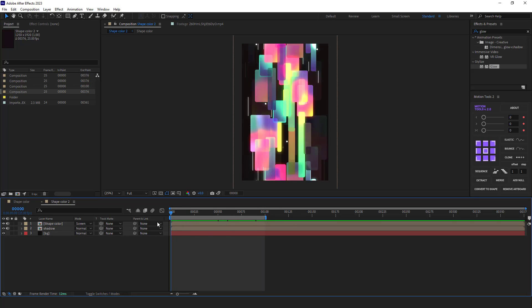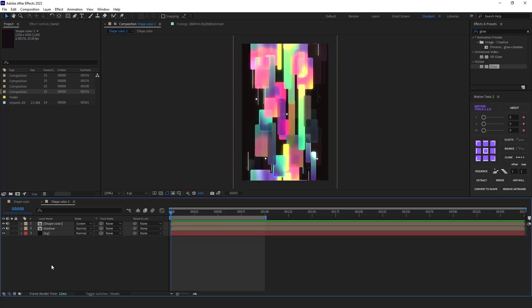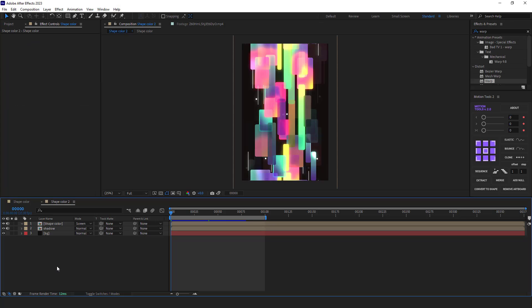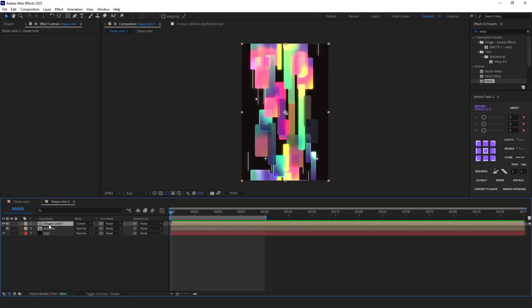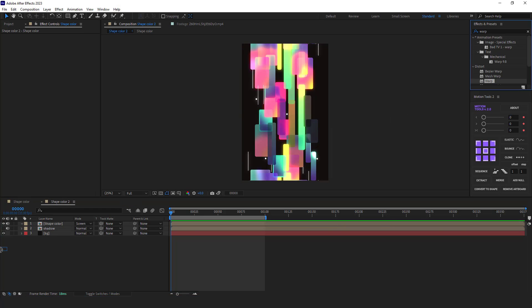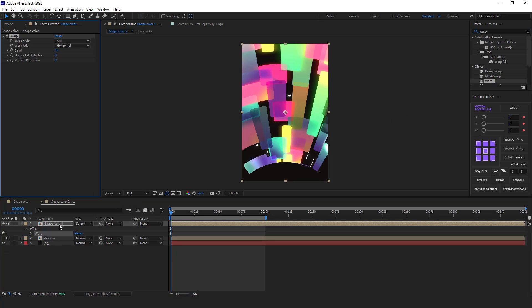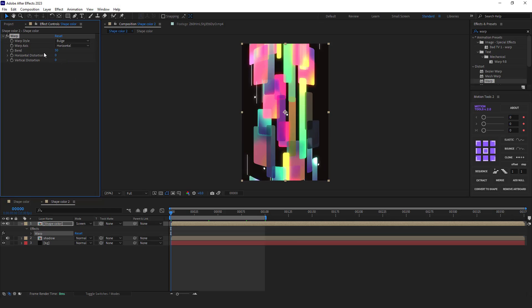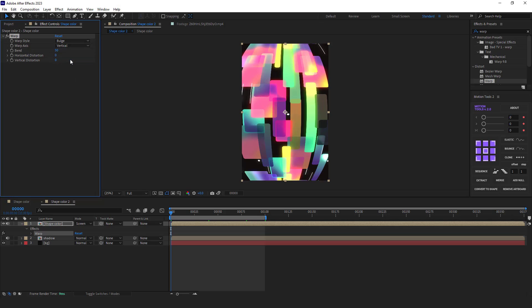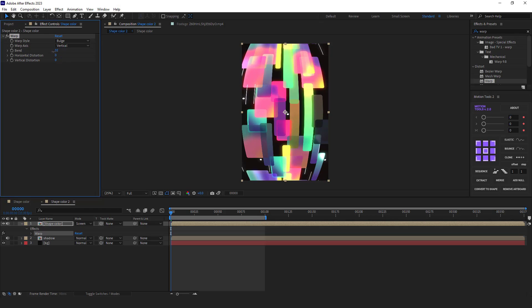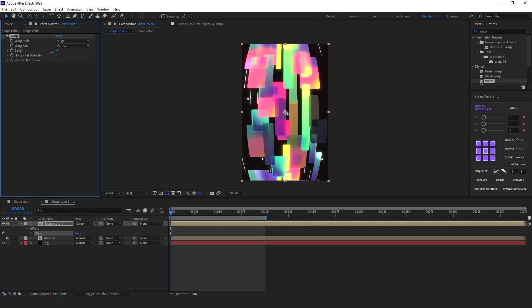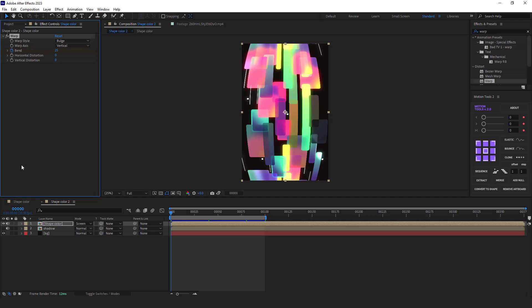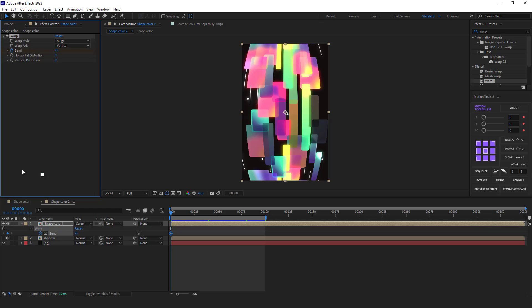I limit the work area to 100 frames just like I did for the cards comp. Okay, to make the deformation, I use the warp effect. But before that, I hide the shadow layer so I can work on this comp easily. I add the warp effect to it. I change the warp style to bulge and I change the warp axis to vertical. And I decrease the bend slightly. I think 25 is good. I create a keyframe for bend and hit U.